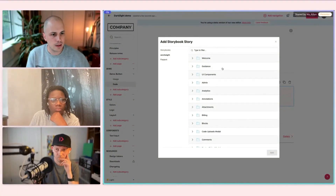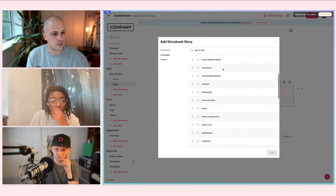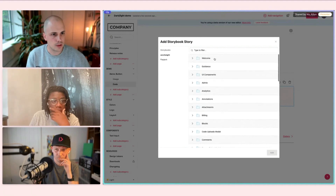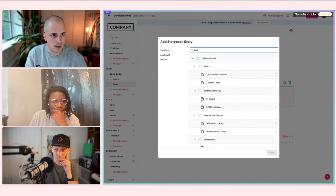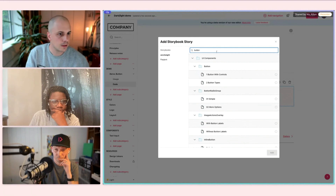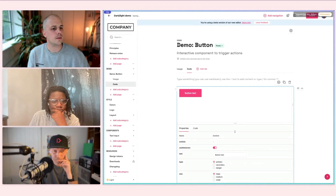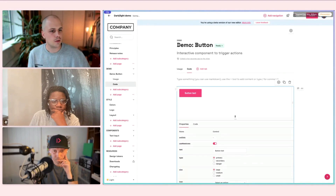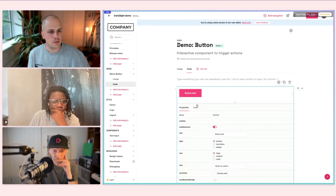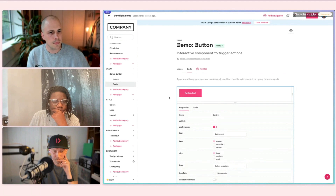From there, it loads all of the stories from Storybook. So I can either search for a component or I can drill down and just find a button. For this example, I'm going to use the button with controls, and I'm going to show what that's like to bring that in.